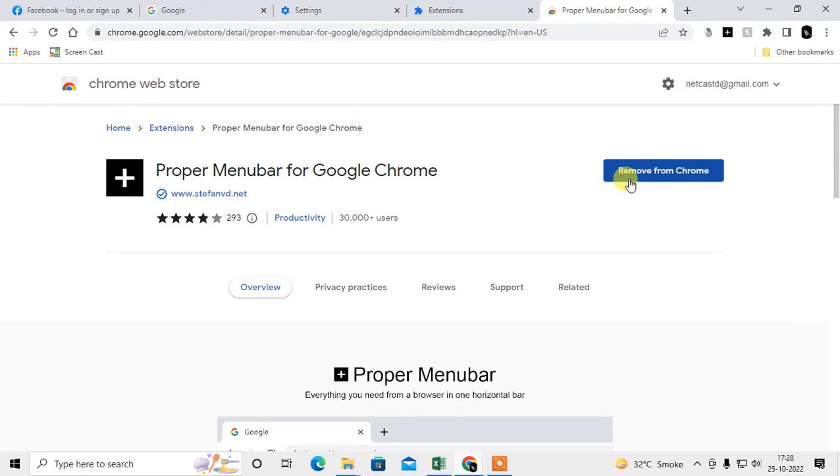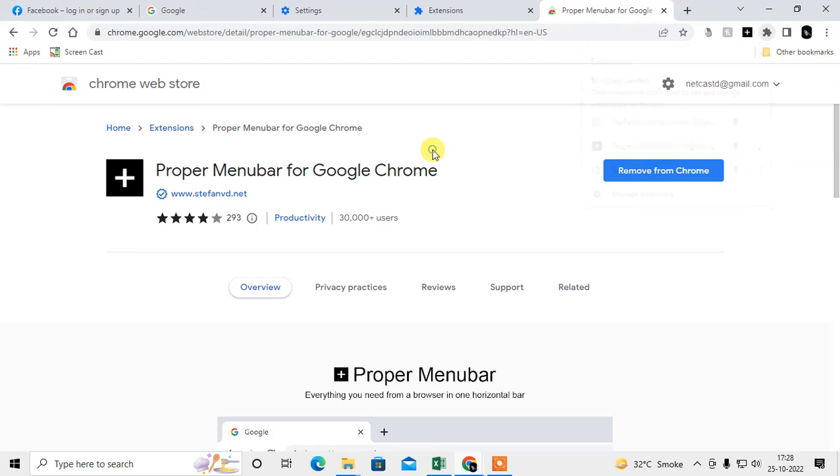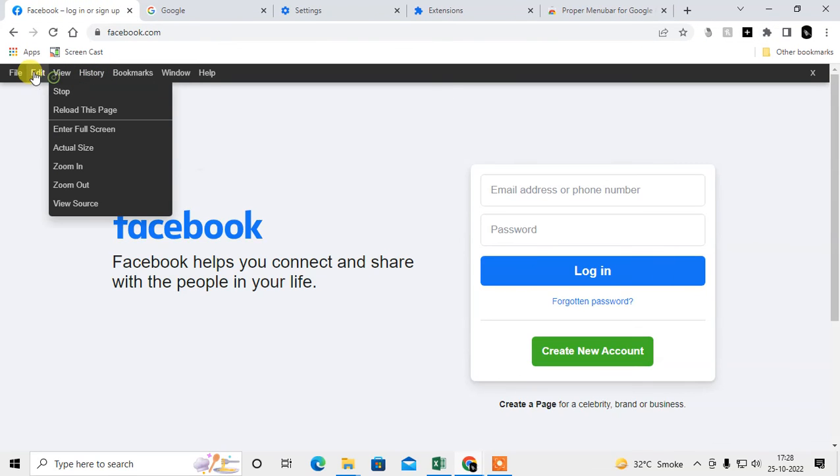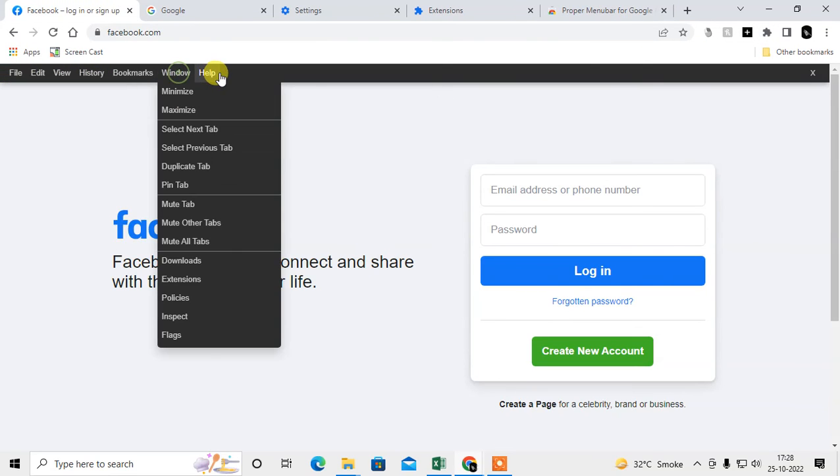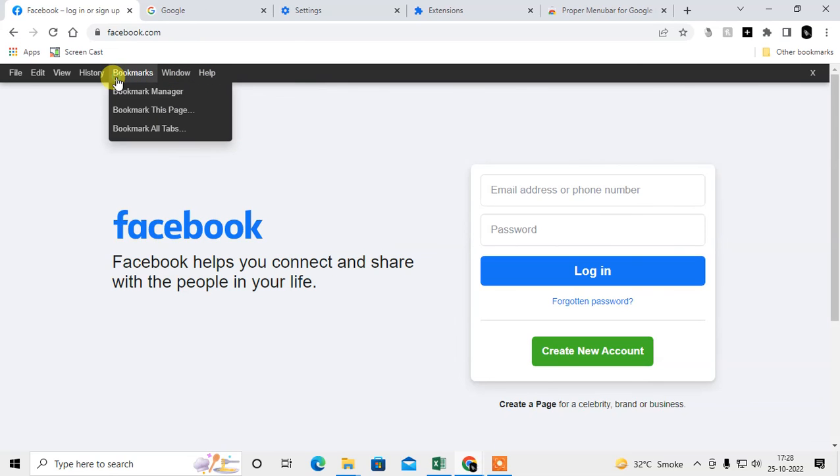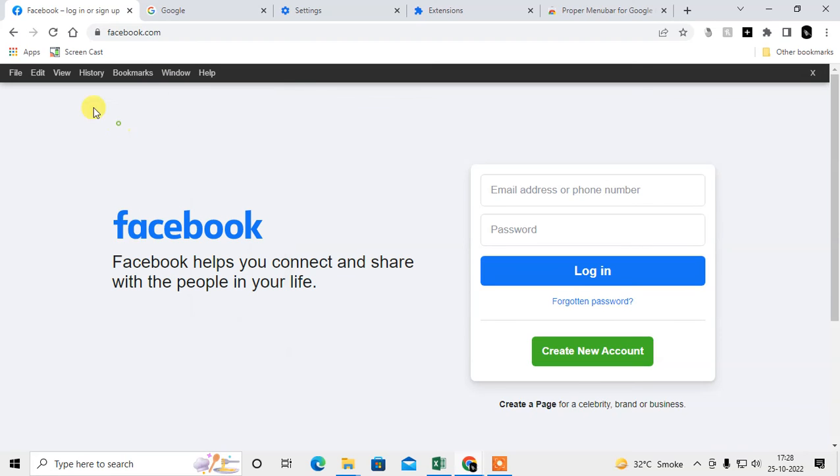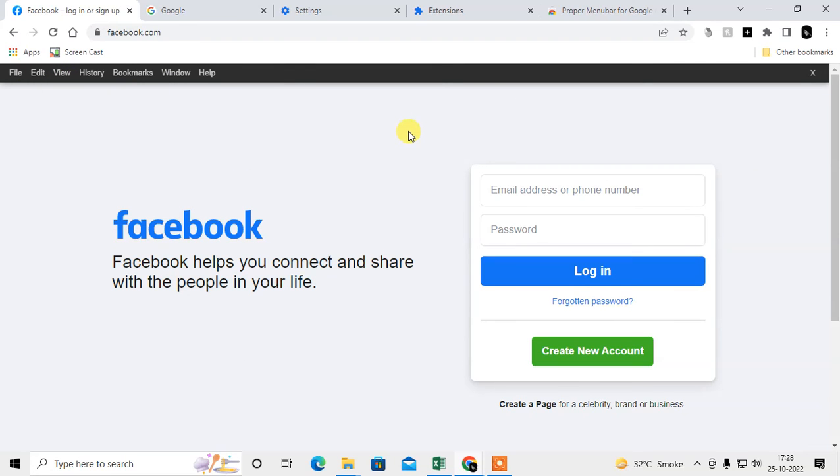Just pin it to the top. After you pin it, it will show like this and you can use this menu bar in your Chrome browser. There are lots of options: bookmark all tabs, bookmark this tab, bookmark manager, windows minimize, maximize. There are lots of options you can use.